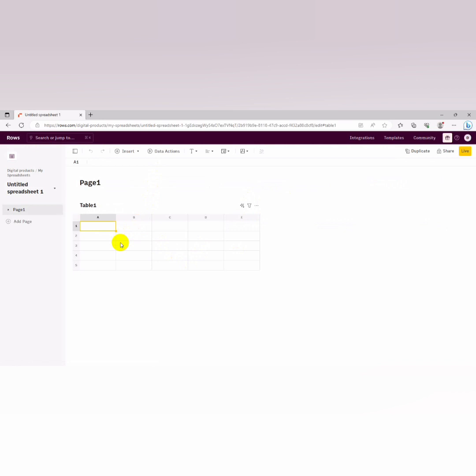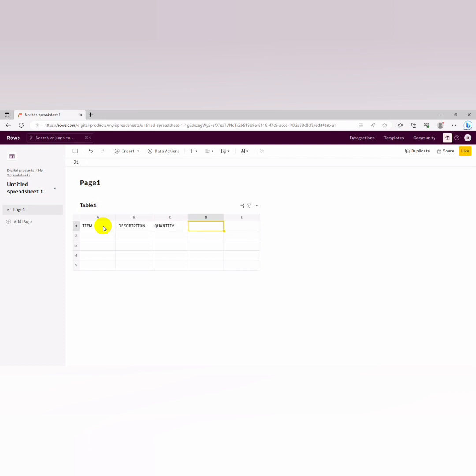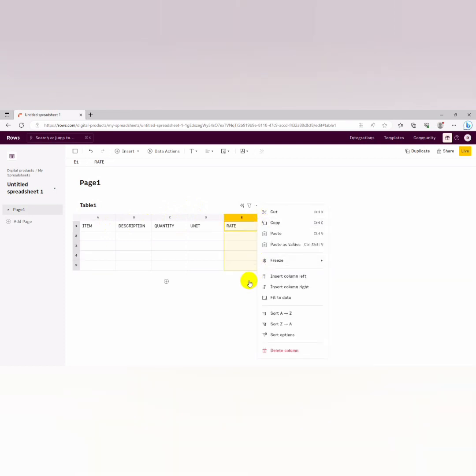So we click on create a spreadsheet and we'll wait for our table to load. Once our table loads we start inputting everything that we need. Right now for the headings of a standard bill of quantity, we have the item number, we have the description, we have the quantity.